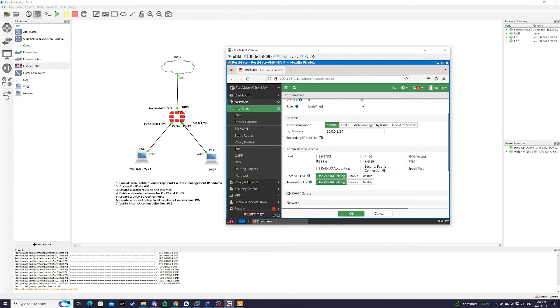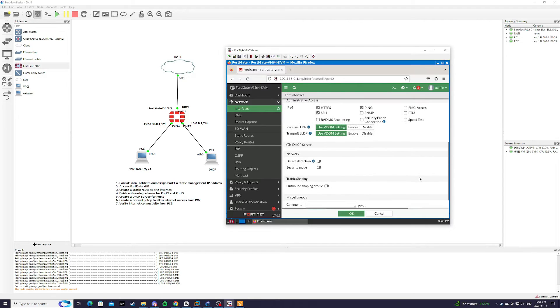And we're going to allow HTTPS, ping, and SSH. We're also going to create a DHCP server for step 5.